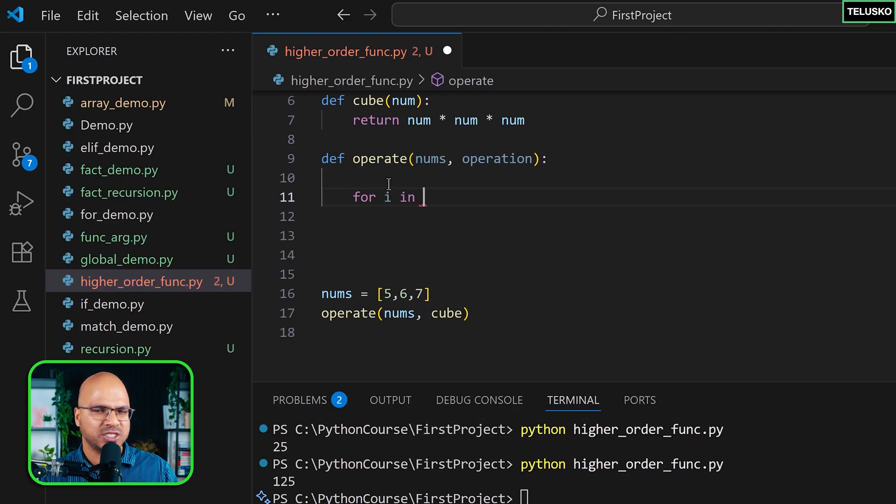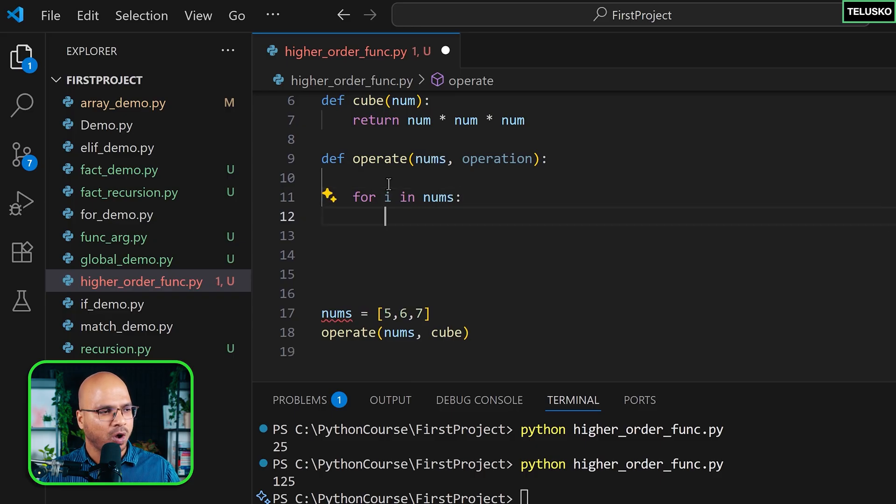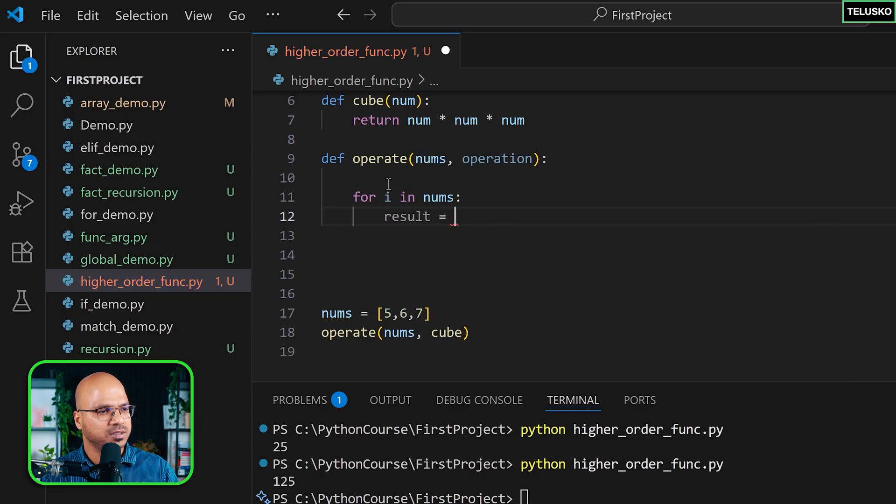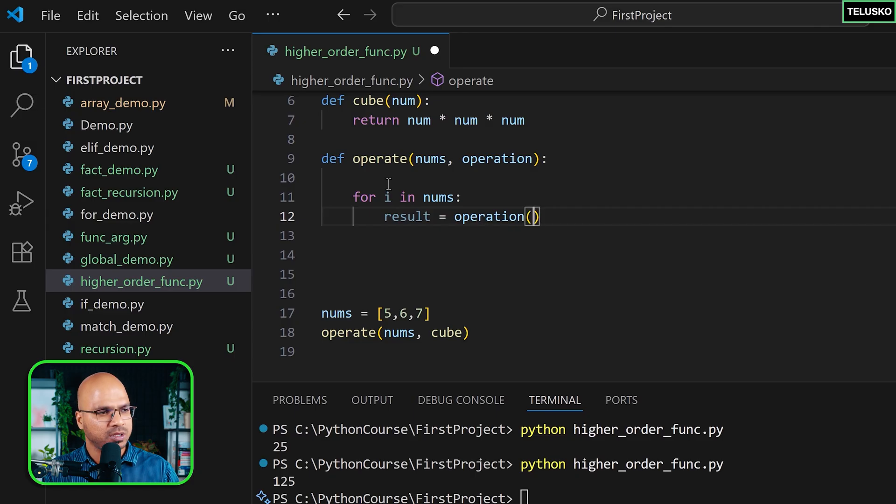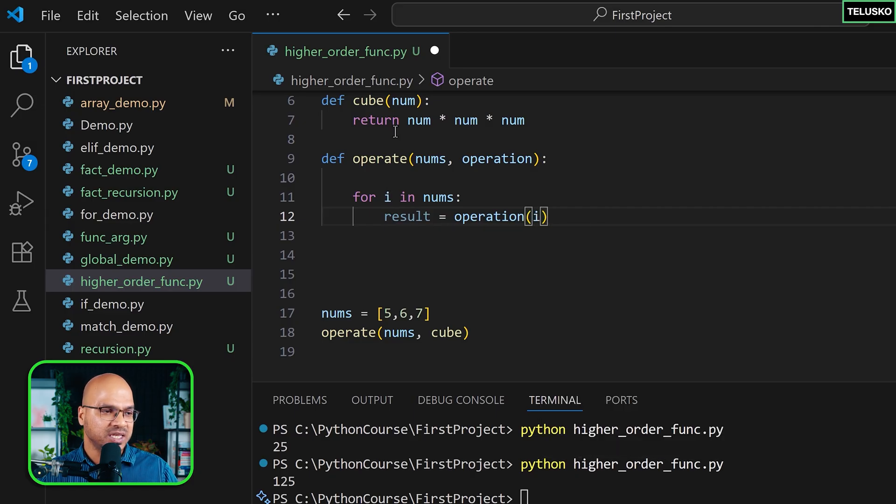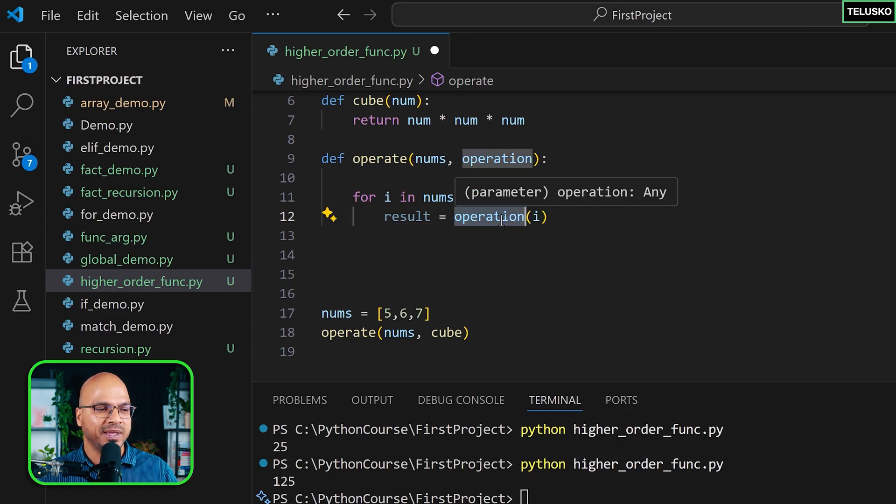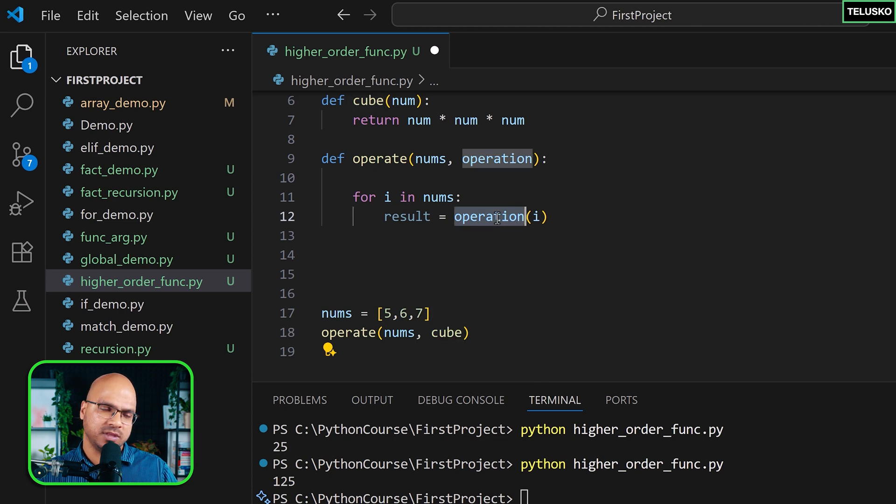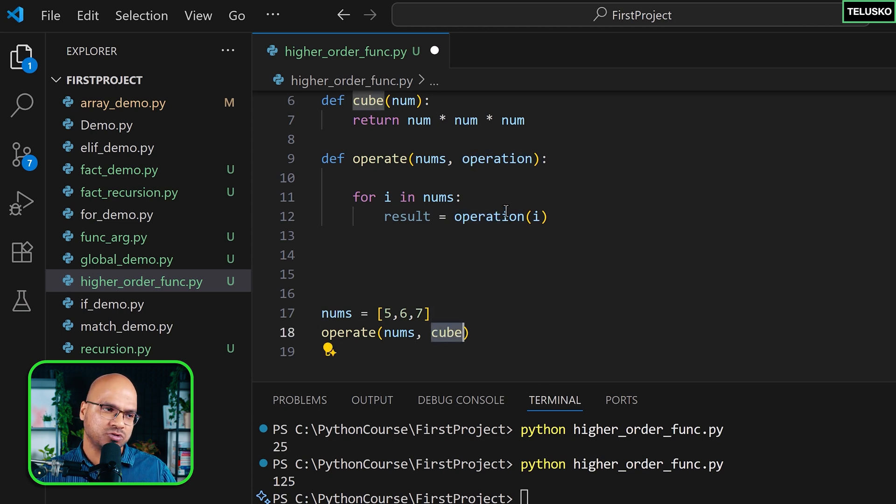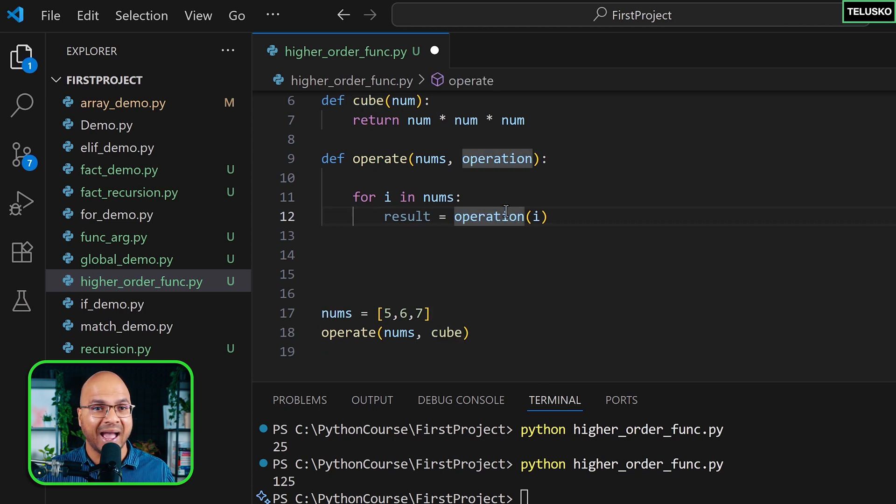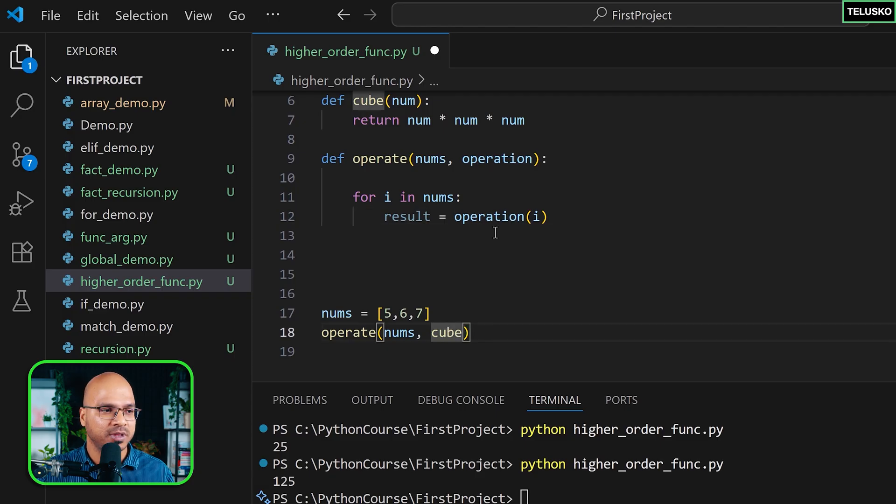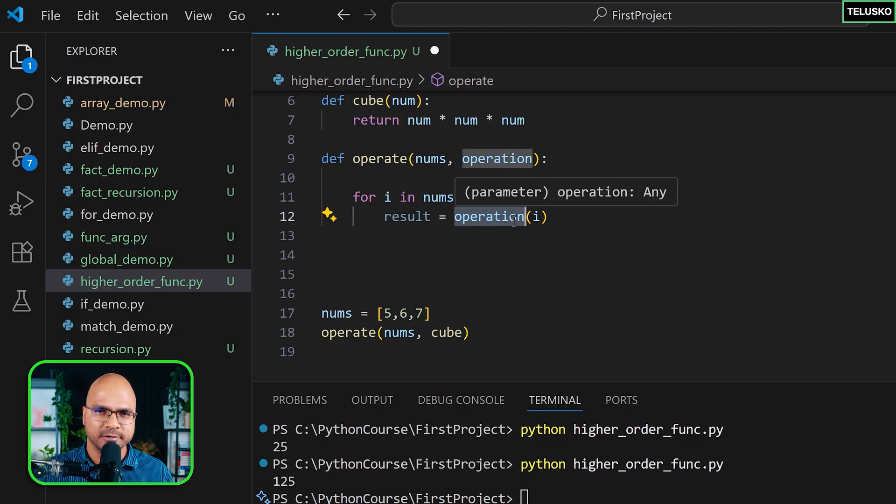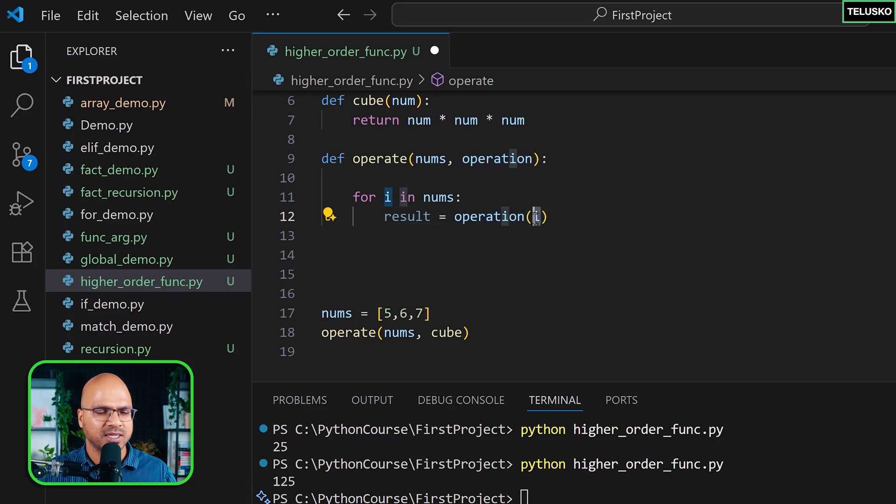Now, since we have a list, let's use a loop to fetch the values. And on each value, I want to perform the operation, which I will save in the result. I can say operation and pass the i. Now, this operation function is dependent upon what you're passing here. So when you pass cube, this will be cube. If you pass square, this will be square. If you pass some other function, let's say add, this will be add, whatever function you pass. Okay. There's no restriction here provided that function accepts one value.